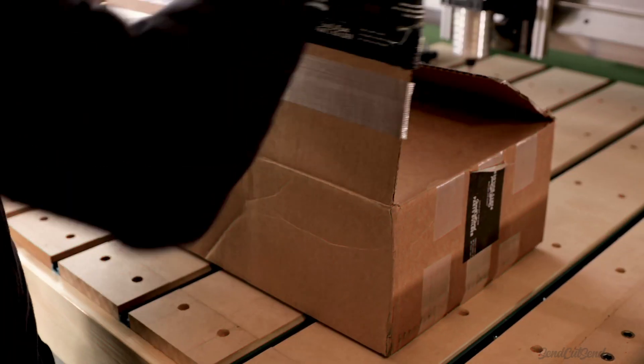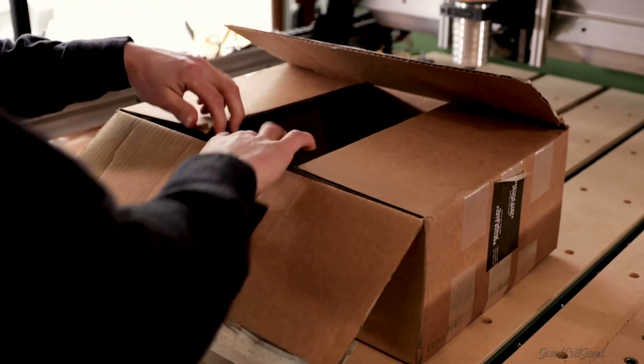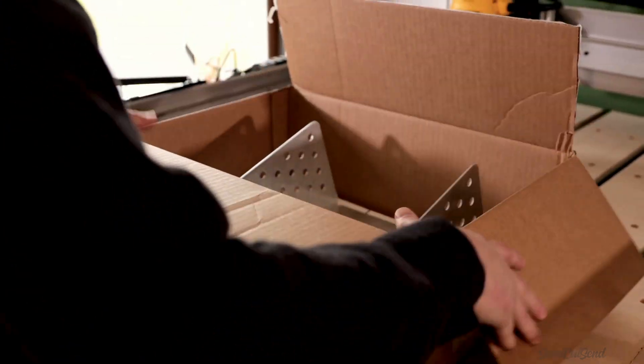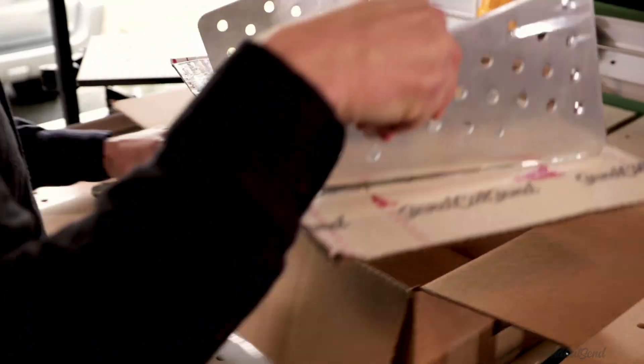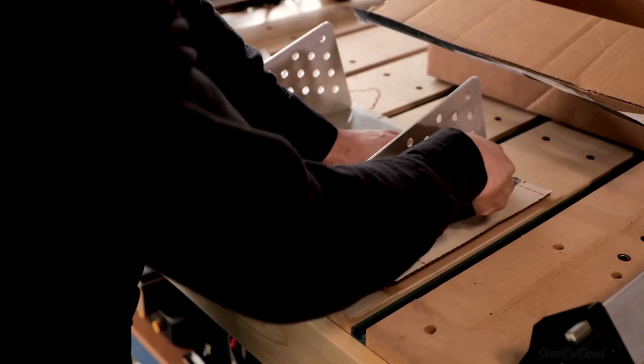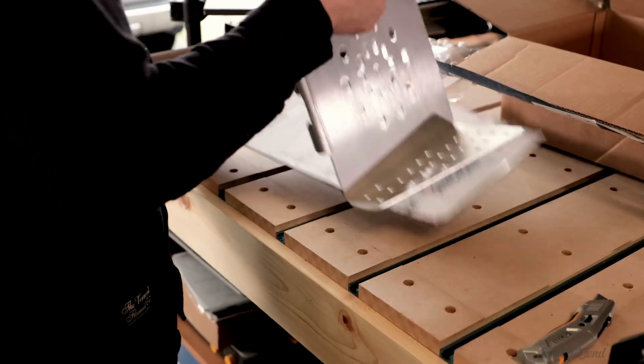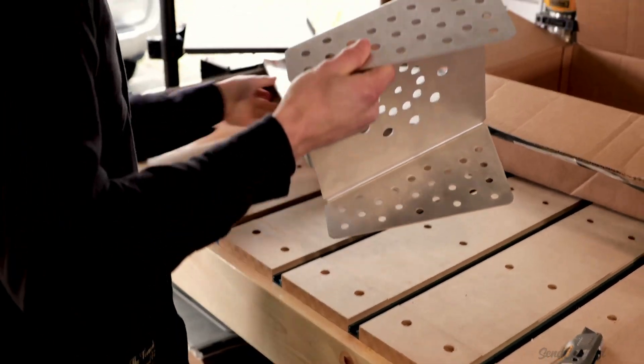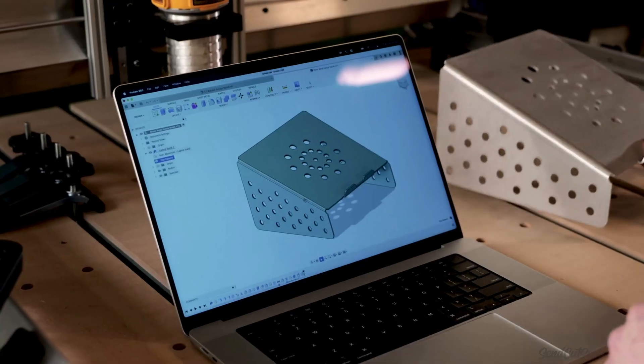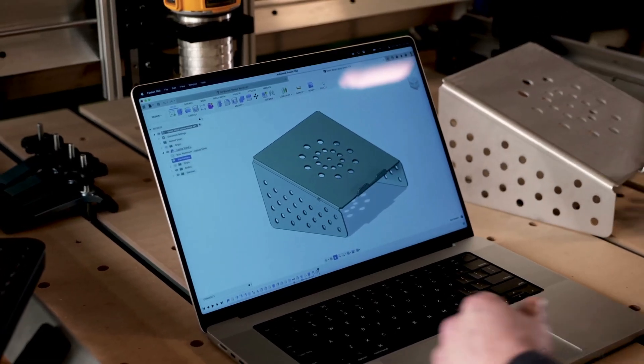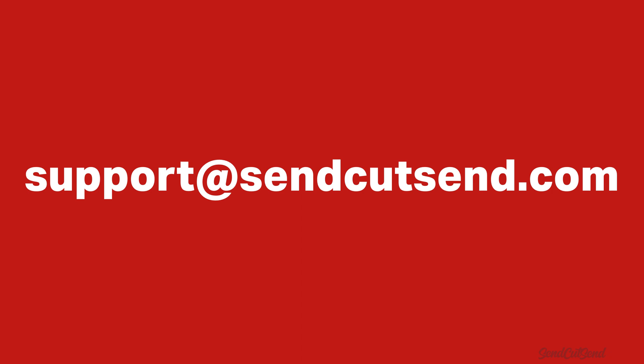Your custom laser cut or CNC parts will ship in three to five business days with free two-day shipping to everywhere in the U.S. Should you need any help along the way, reach out to our U.S.-based customer support team at support at SendCutSend.com.